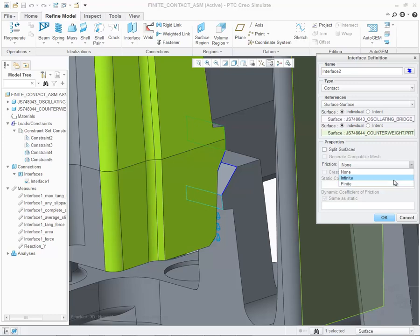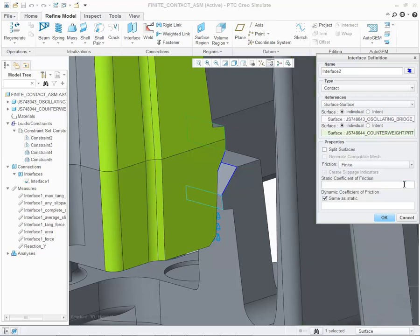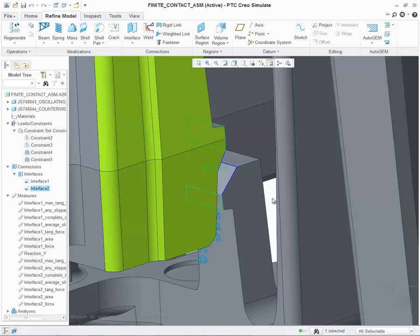Lastly, we have the new functionality of Finite, which enables users to define a static coefficient of friction, as well as a dynamic coefficient of friction between the two references. Let's go ahead and select Finite. At this point, I can now define the static coefficient of friction. In our case, I'll enter in 0.15. I can also define the dynamic coefficient of friction, however I'll choose to keep it same as the static.